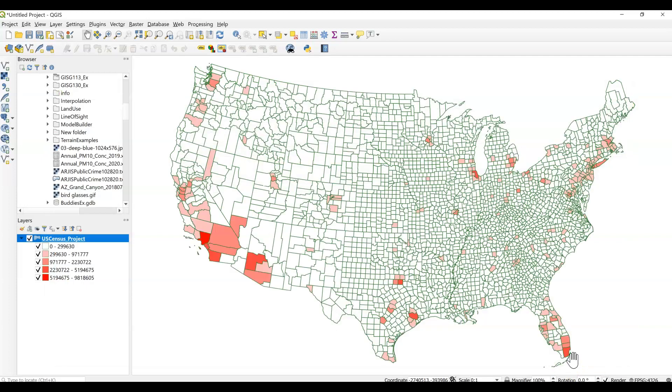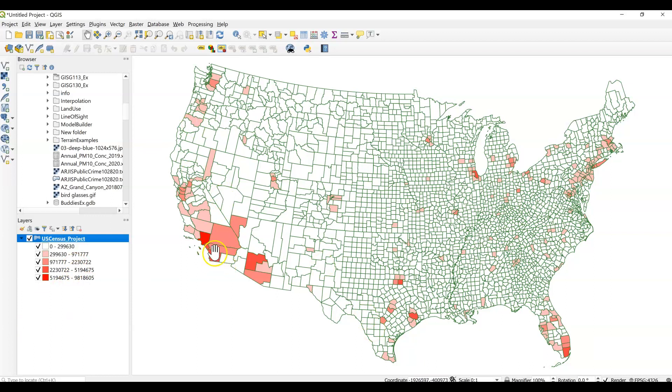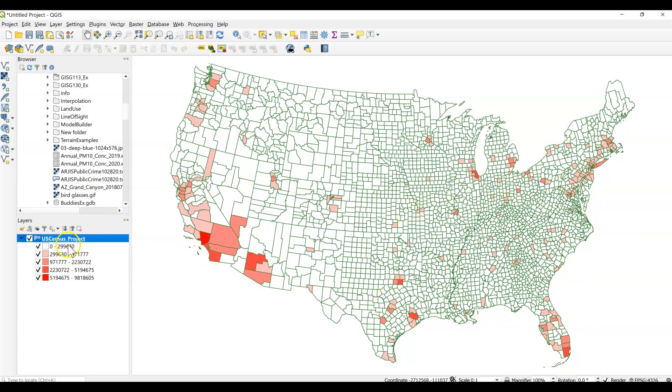So again, we see a really different outlook here. It looks more like that equal interval where we're seeing the really high classes pulled out. I'm sorry, the counties of the high population pulled out. But we still have a lot in this lowest category, which is under 300,000 people.